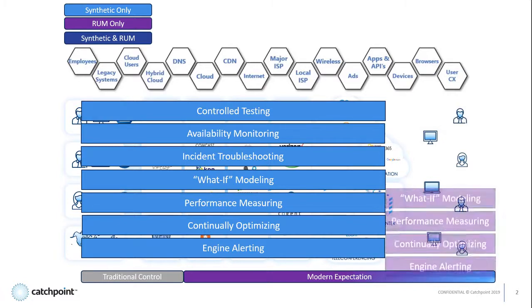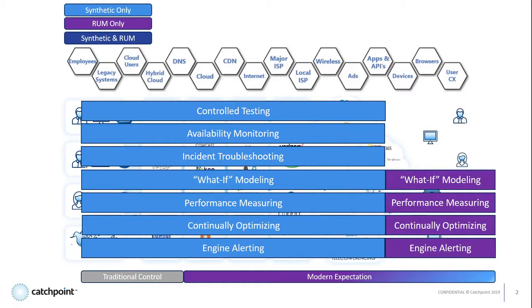RUM, or real user monitoring, is just that. We're monitoring the actual traffic coming from the end user's device.